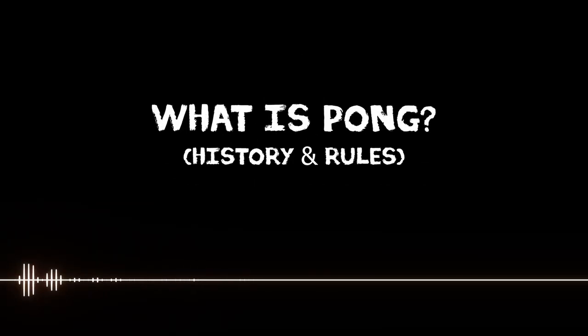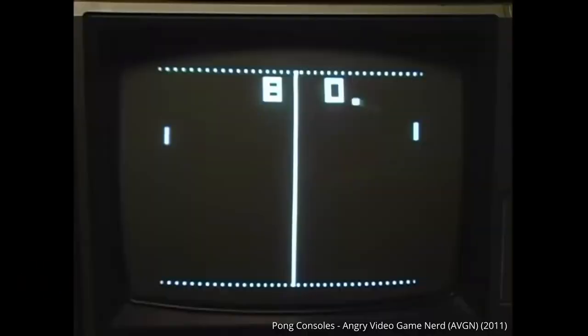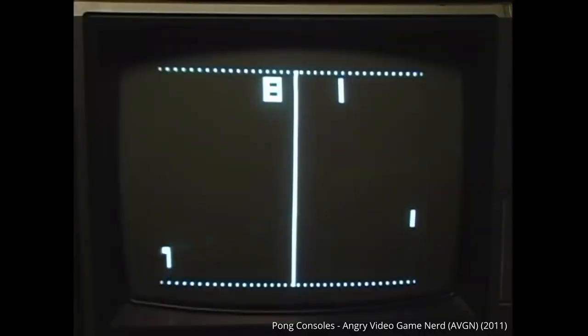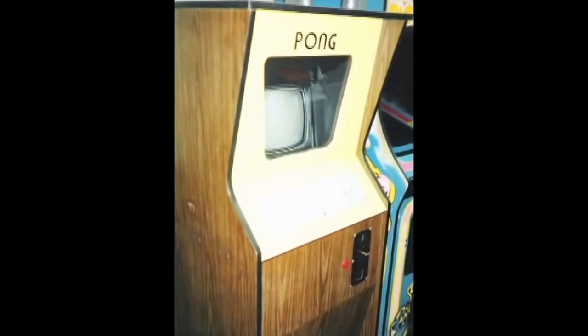Now, before we dive in, let's just talk a bit about the game so that we're all on the same page. Pong is one of those games from the beginning of video games that everybody has heard of. It's basically one of the first sport video games ever, originally released as an arcade game in 1972, and it quickly became famous and got ported to living rooms.